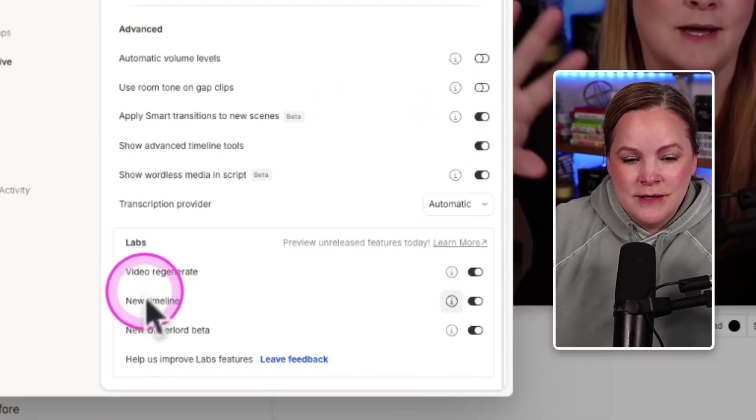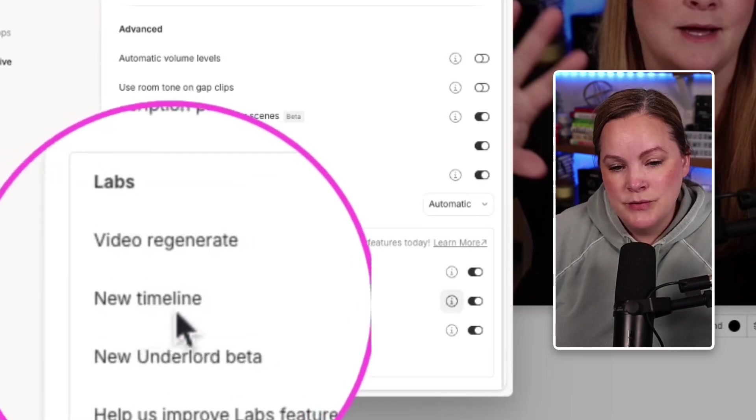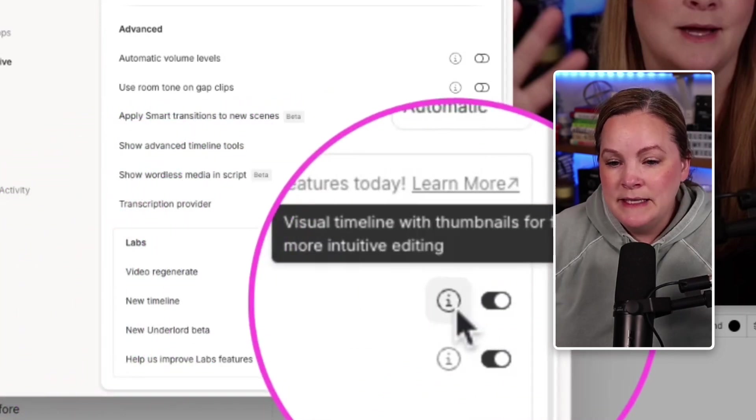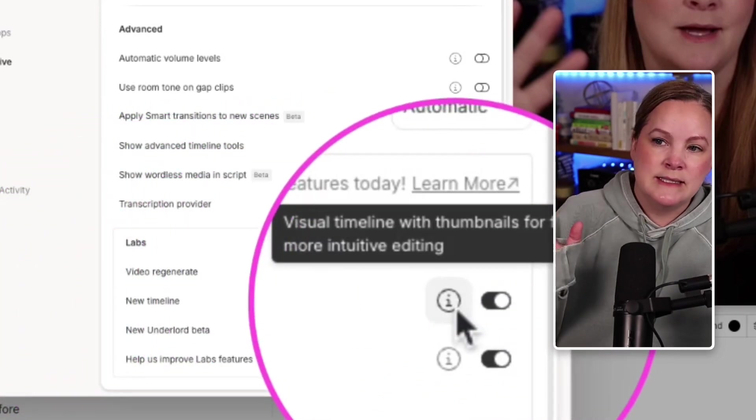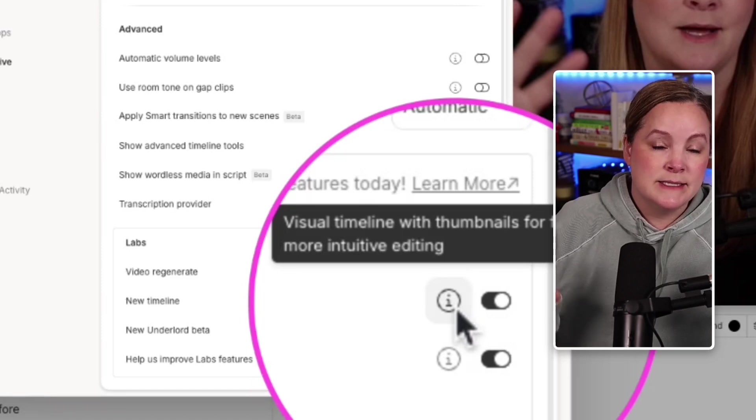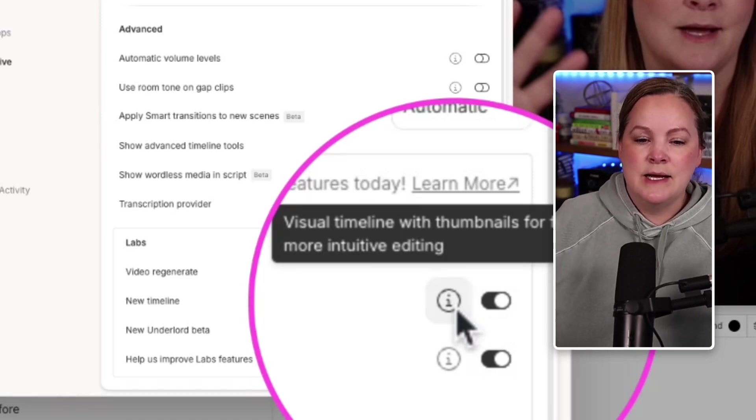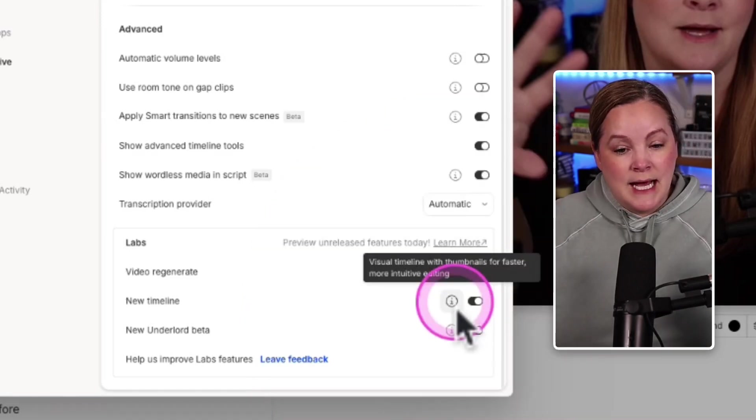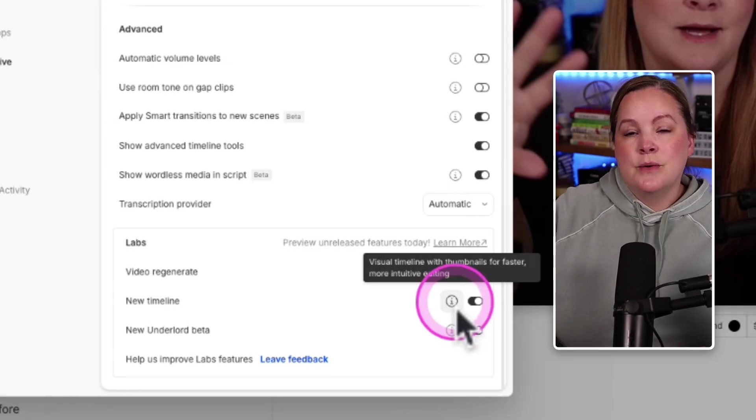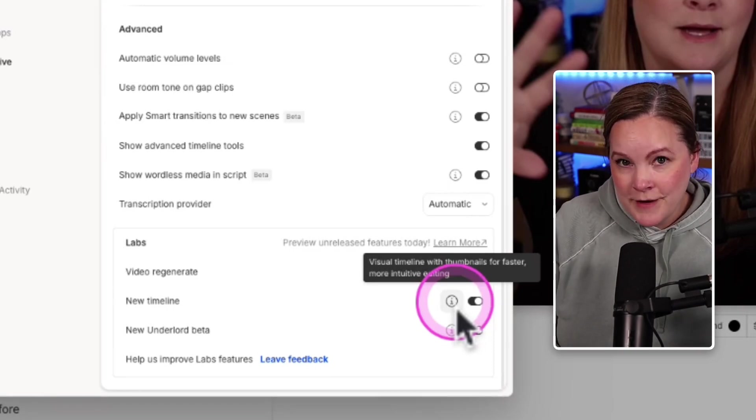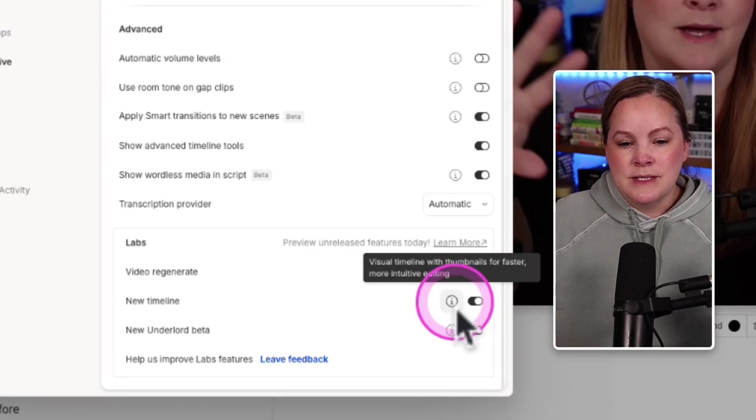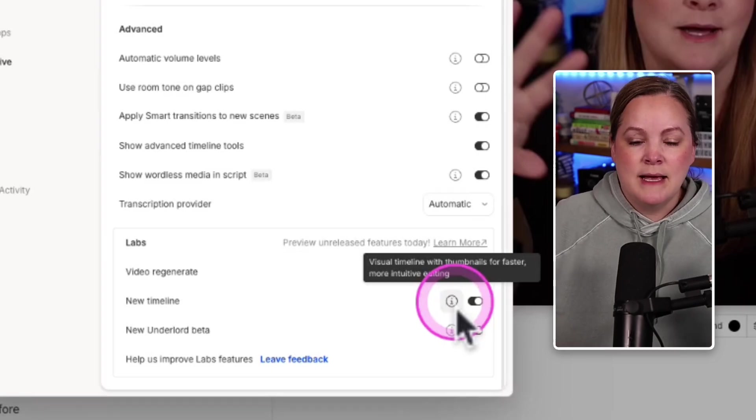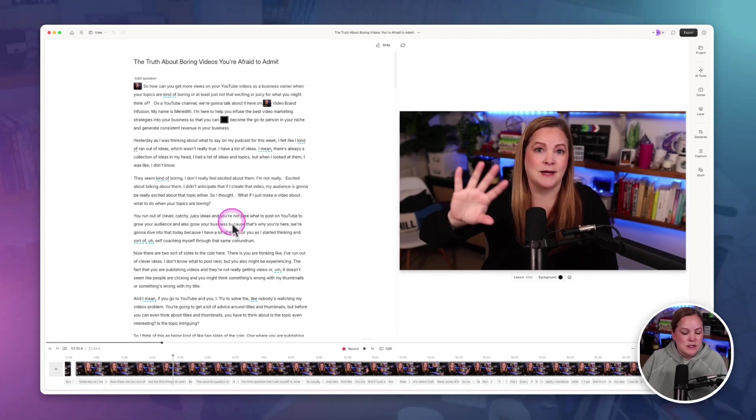Under the labs, you can see I have my new timeline and I believe they just recently, like within the last two or three days of me recording this, they announced that the new timeline would be turned on automatically for everybody. But you could go in and turn it off for now. At some point, the new timeline will simply be the timeline and you won't be able to turn it off.